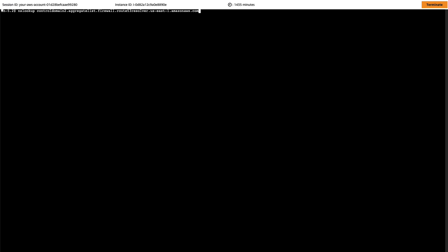Switching to the Amazon EC2 instance in the VPC with the rules to block and completing the same tasks returns the nxdomain response configured earlier, as expected. So we have successfully prevented this Amazon EC2 instance from being able to resolve a flagged domain and stopped access to a potential threat such as malware, command and control and crypto mining.